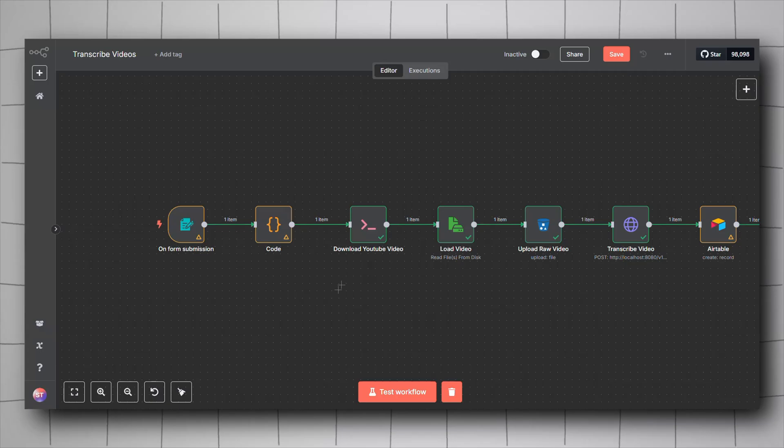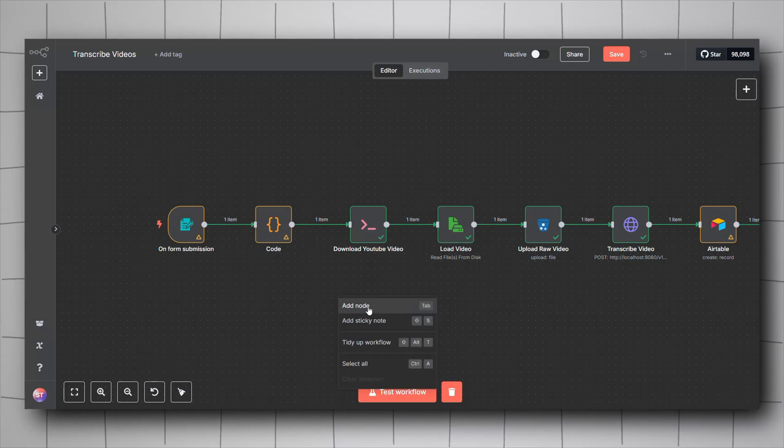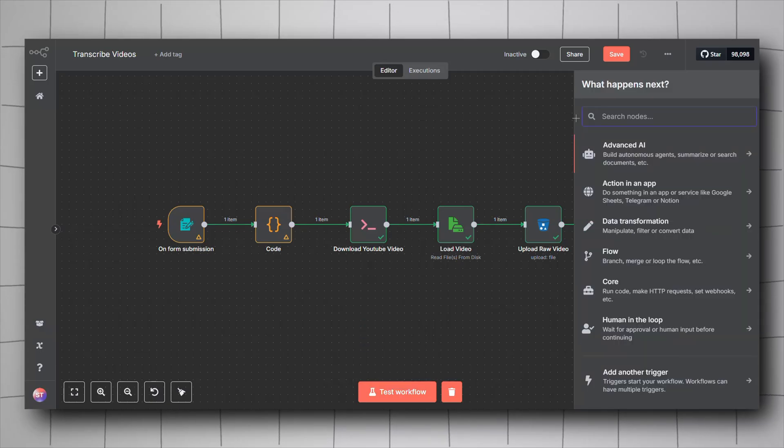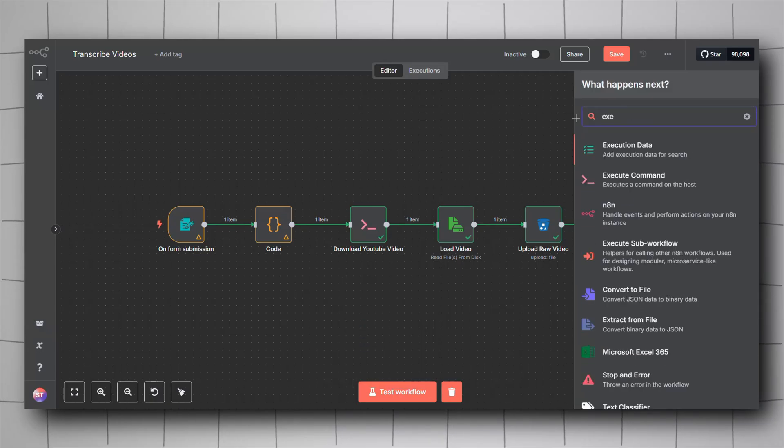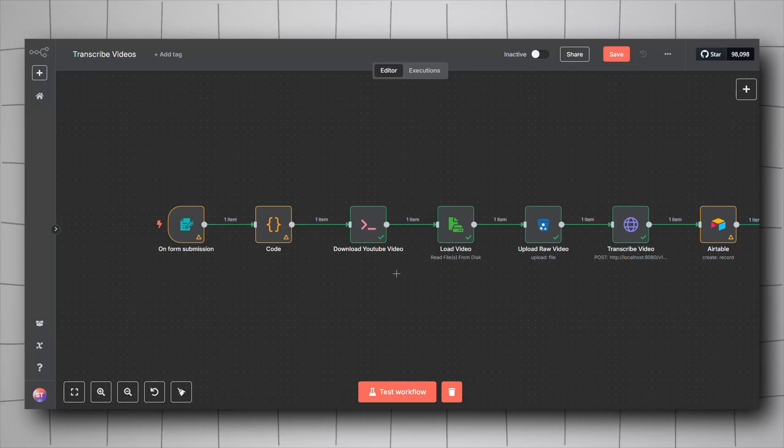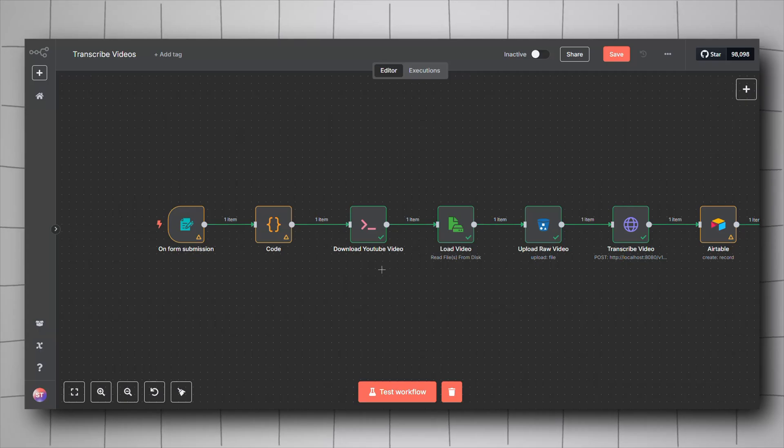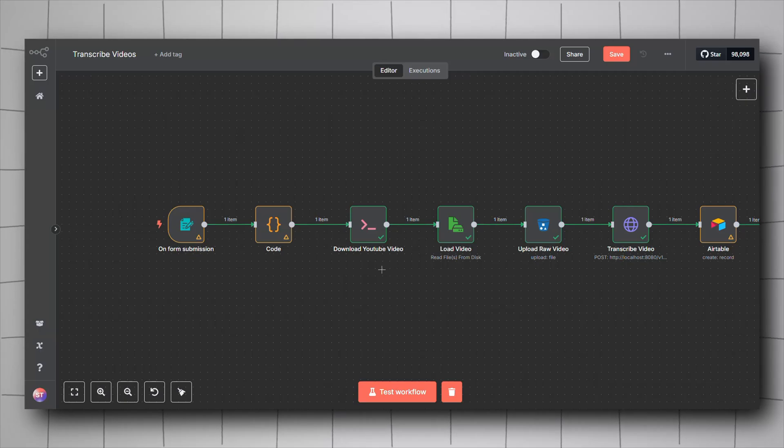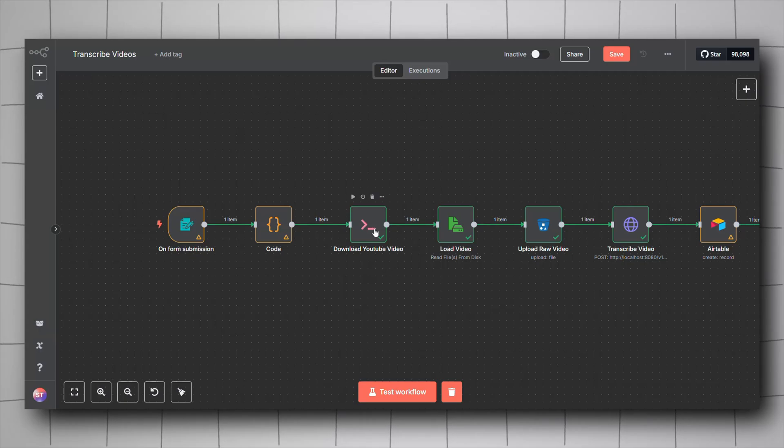Now we are done for that. Right click again, click on add node, look for execute commands and then add this node. As I mentioned, you must be working with n8n self-hosted on your machine to be able to see this type of node.